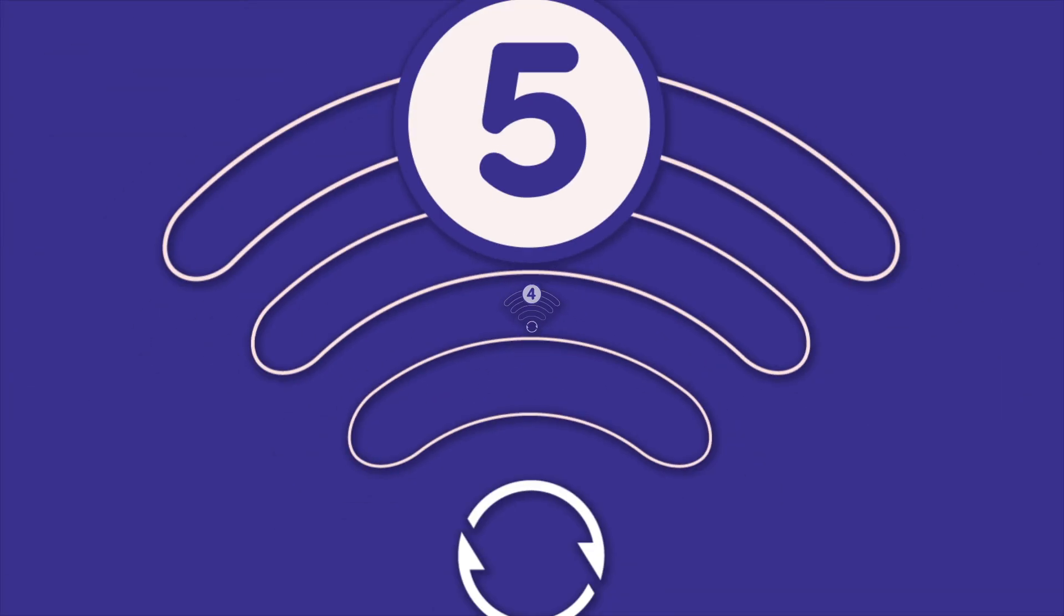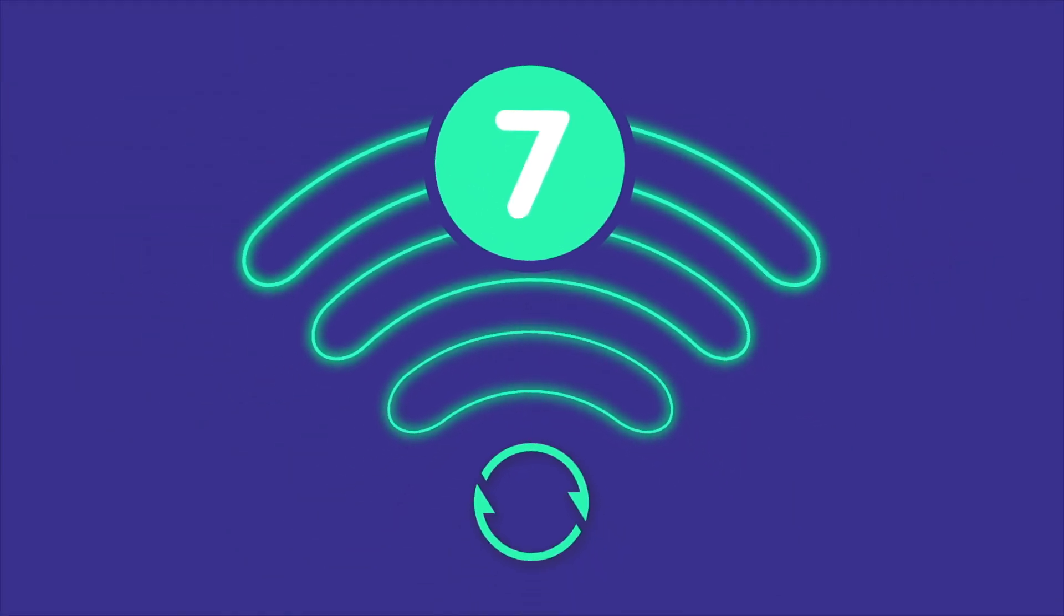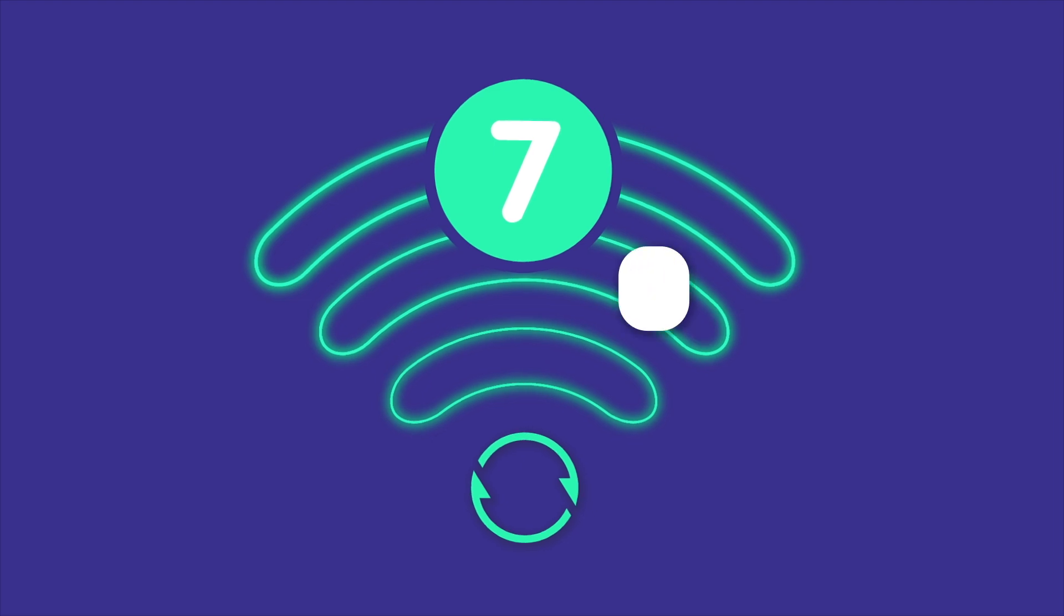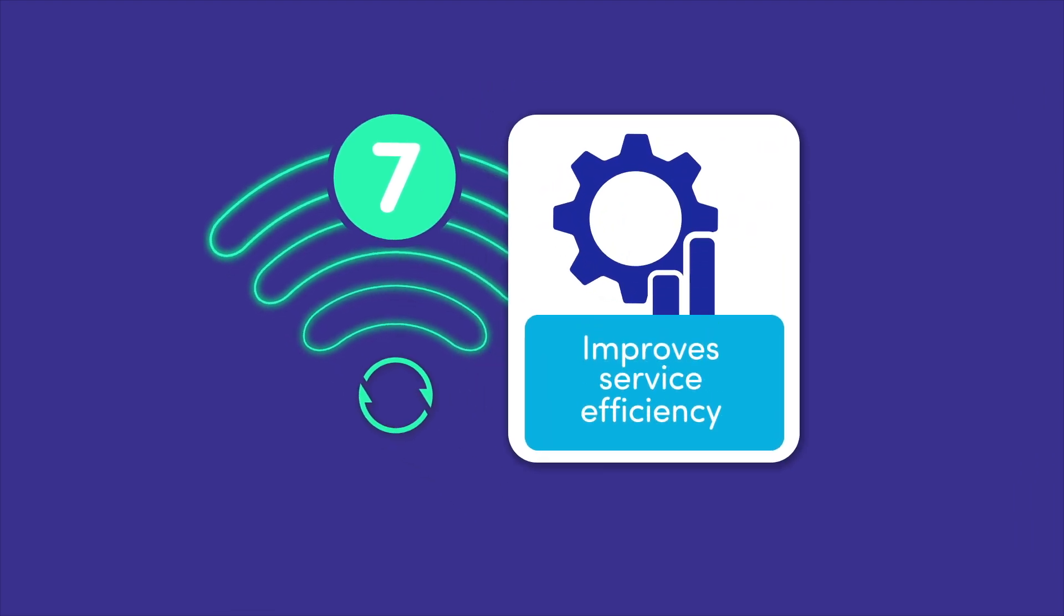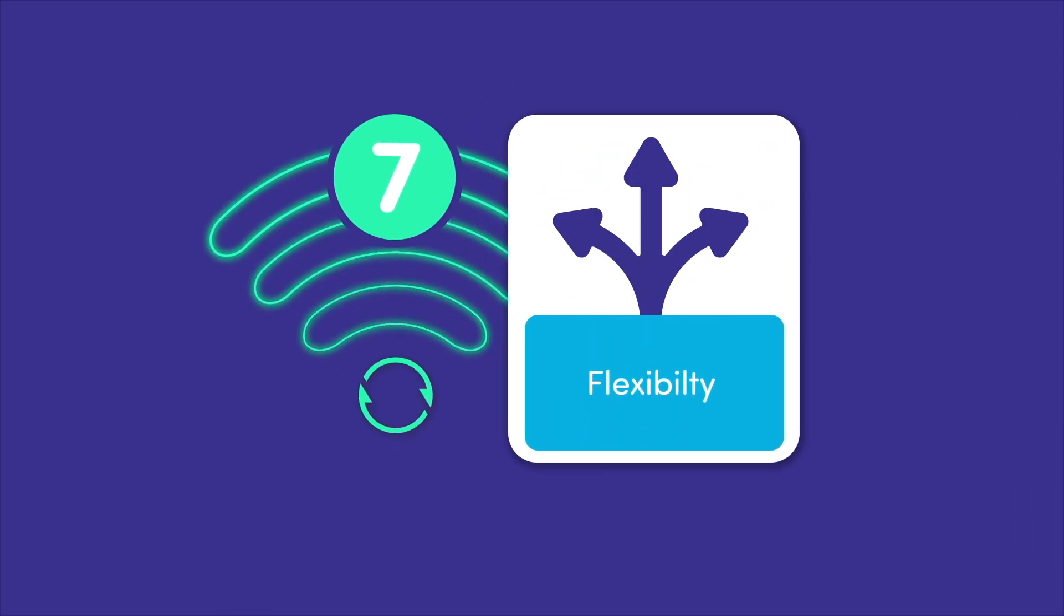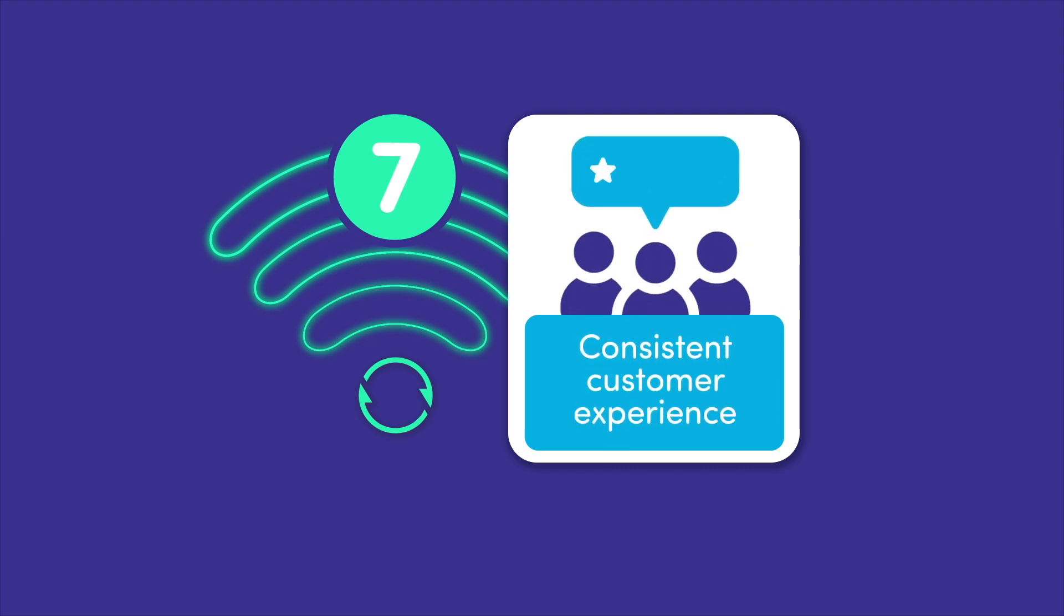Wi-Fi is undergoing a massive industry transforming shift. Wi-Fi 7 improves service efficiency and flexibility, delivering a better, more consistent customer experience.